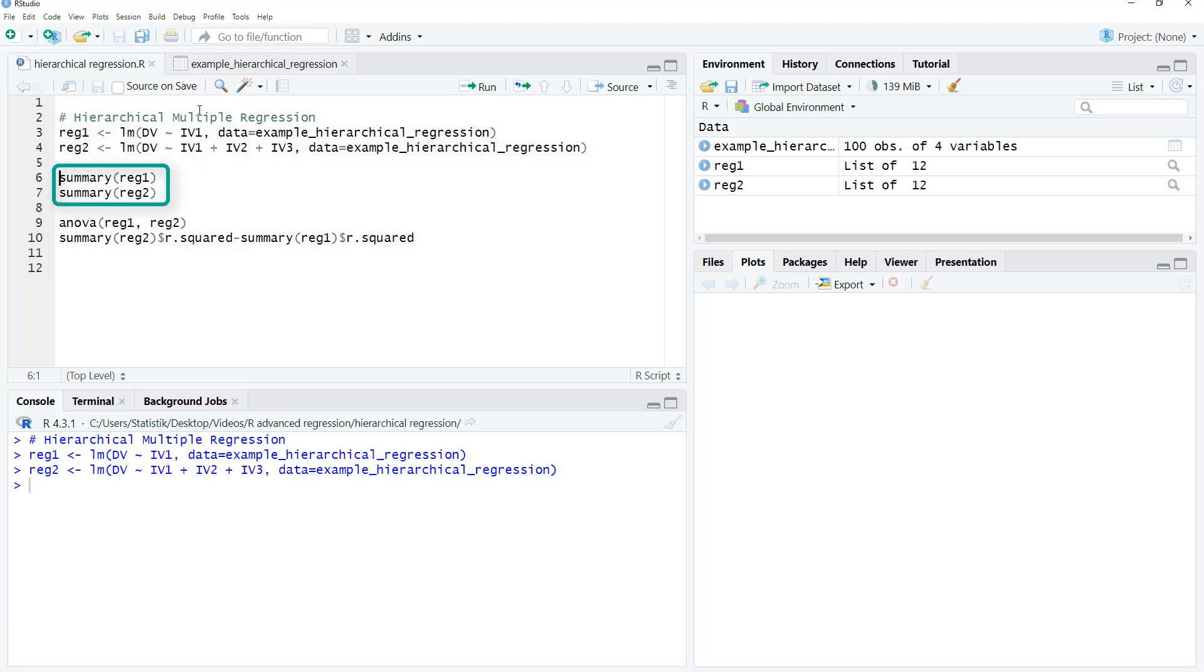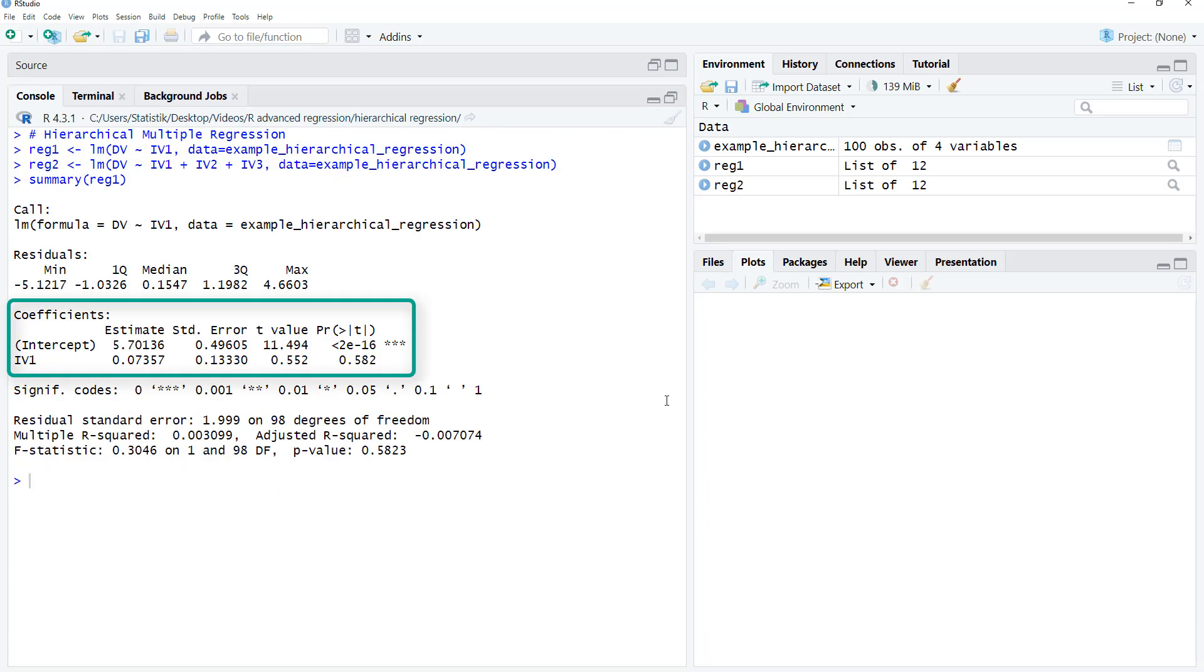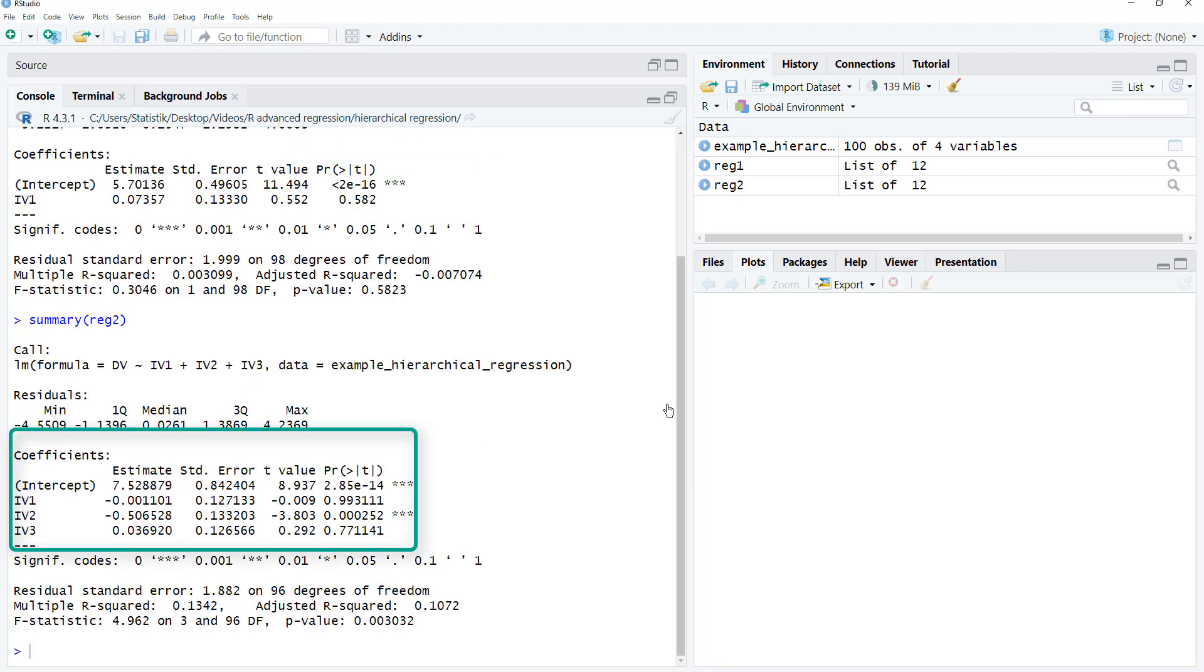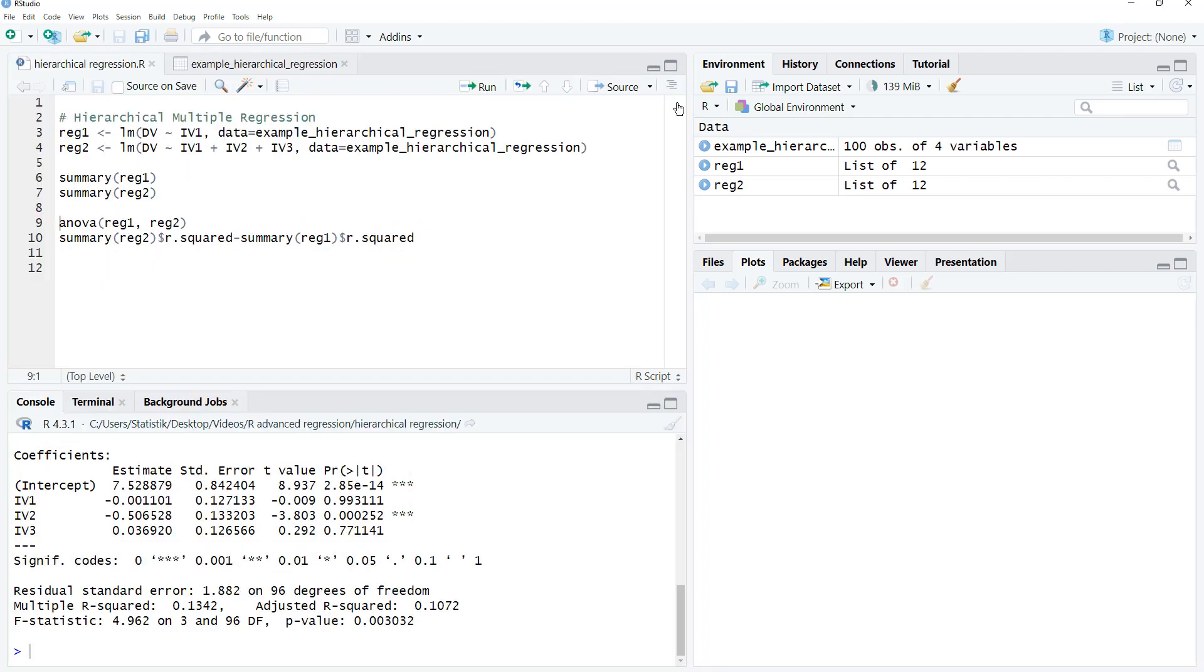You can look at the results of the steps with a summary function, first step and the second step. The most important benefit of a hierarchical regression is that you can test whether the second step explains significantly more variance.